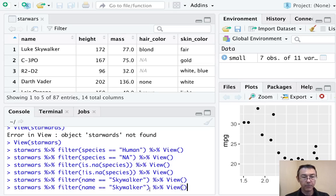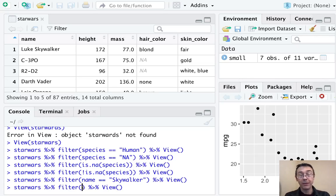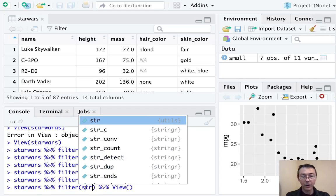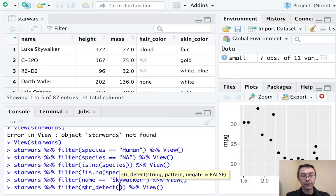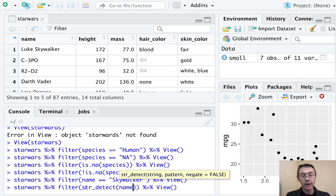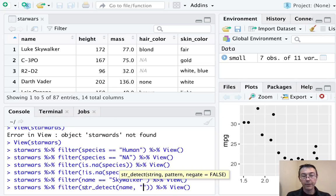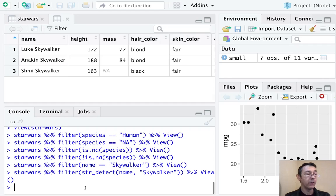The syntax we need for that is actually a little bit different. It's string detect. And this is from the stringr package, which is naturally enough loaded up in the tidyverse. So it's str underscore detect. And then we put in the variable name, here is name. And then the subset that we're interested in. So Skywalker. And we'll take a look at that new data frame.